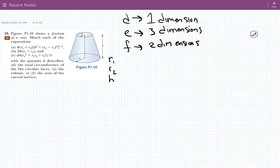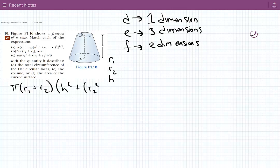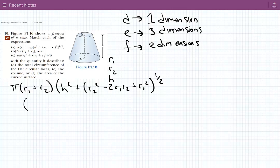Let's look at A first, just because it looks like the most complicated. So we have pi — that's just a number — times R1 plus R2. Then we have H squared, plus R2 squared, minus 2R1 R2, plus R1 squared, and this is raised to the half power. We have both R1 and R2 here, so this quantity right here is one-dimensional.